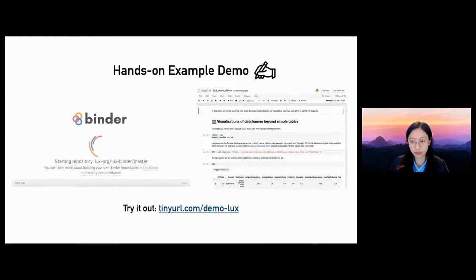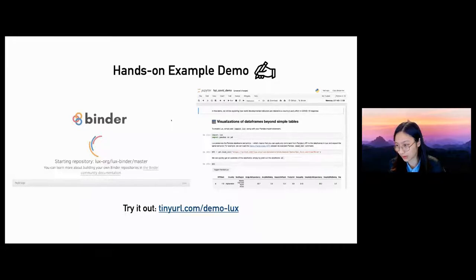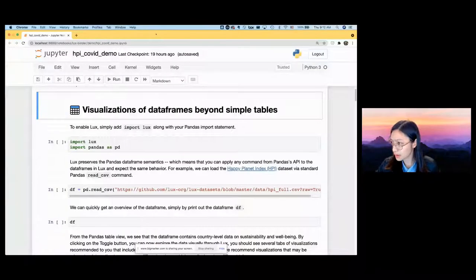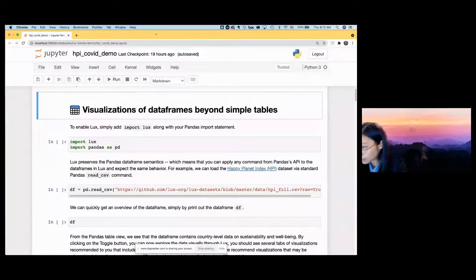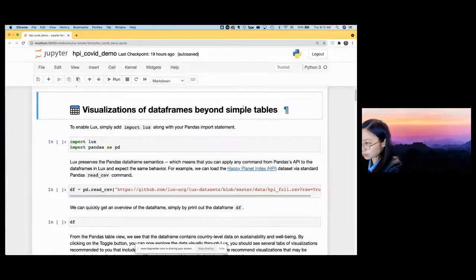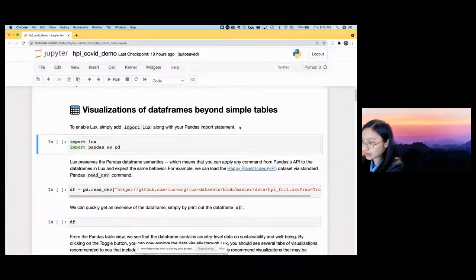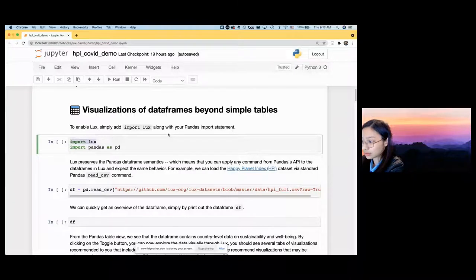Without doing too much talking, I'm going to jump into a quick demo to showcase some of the features in Lux. We'll be walking through a notebook example — you can either try this out via the link or follow along on my screen. If you have any questions, feel free to post them in the Q&A. I have a Jupyter notebook here — to use Lux, I add a single line 'import lux' alongside my 'import pandas'. When I import Lux, I can continue to use the same API I'm used to with pandas.